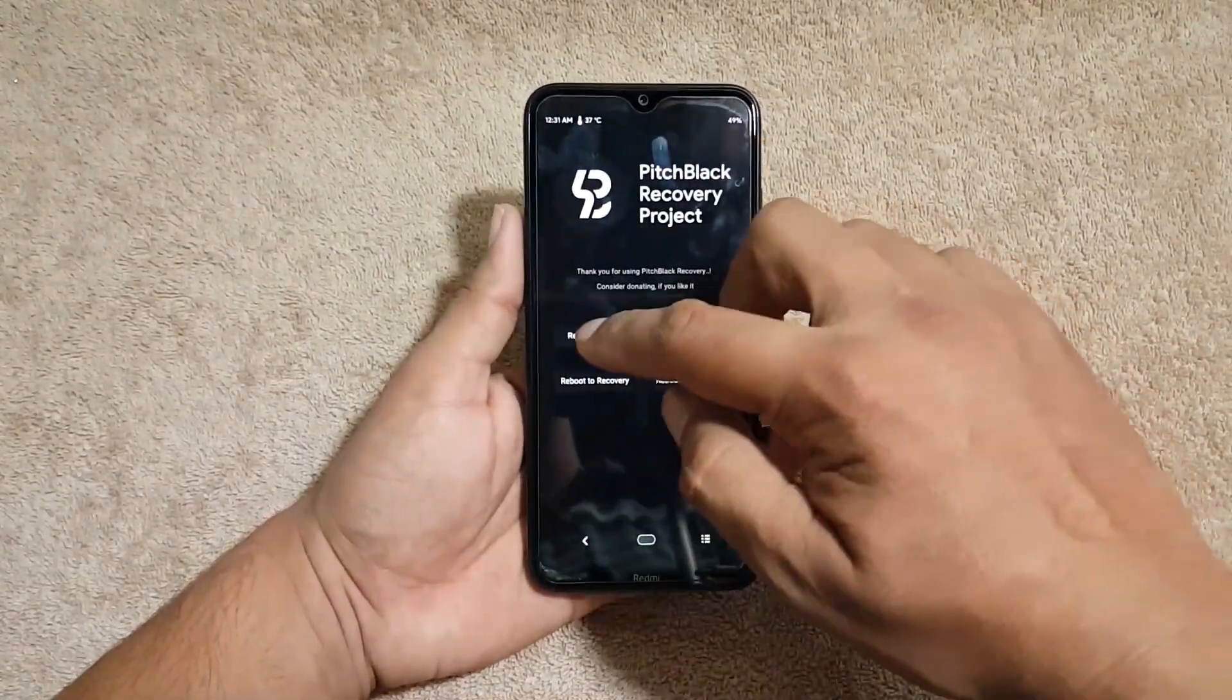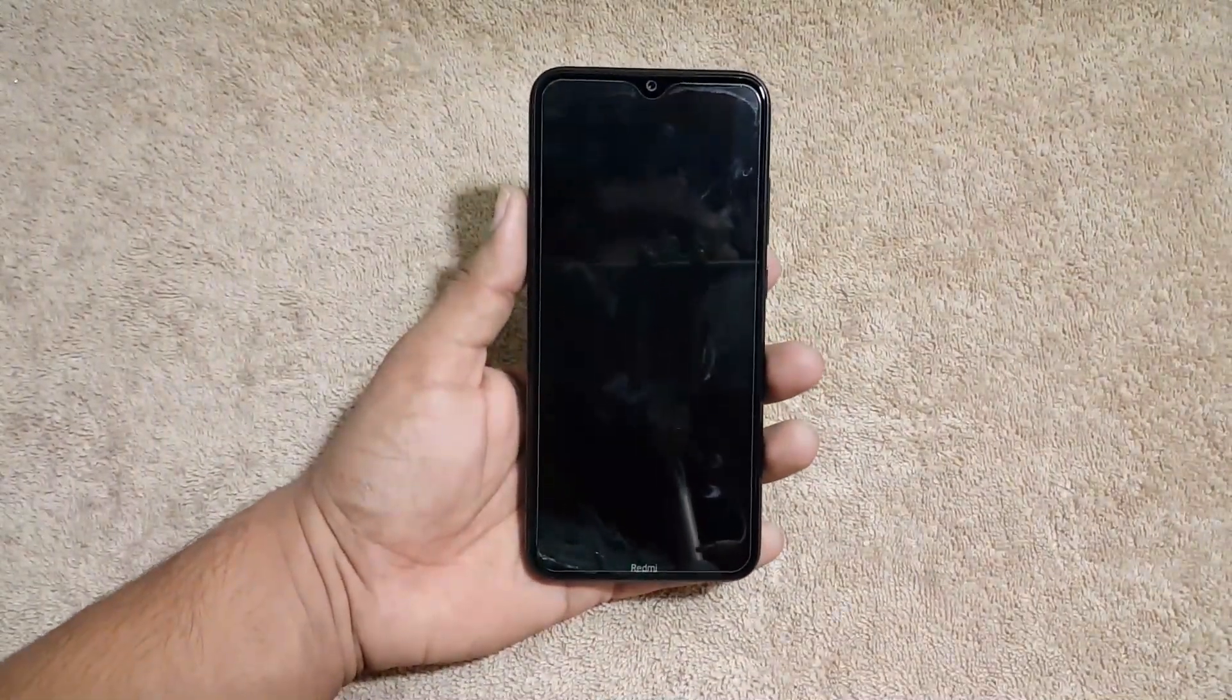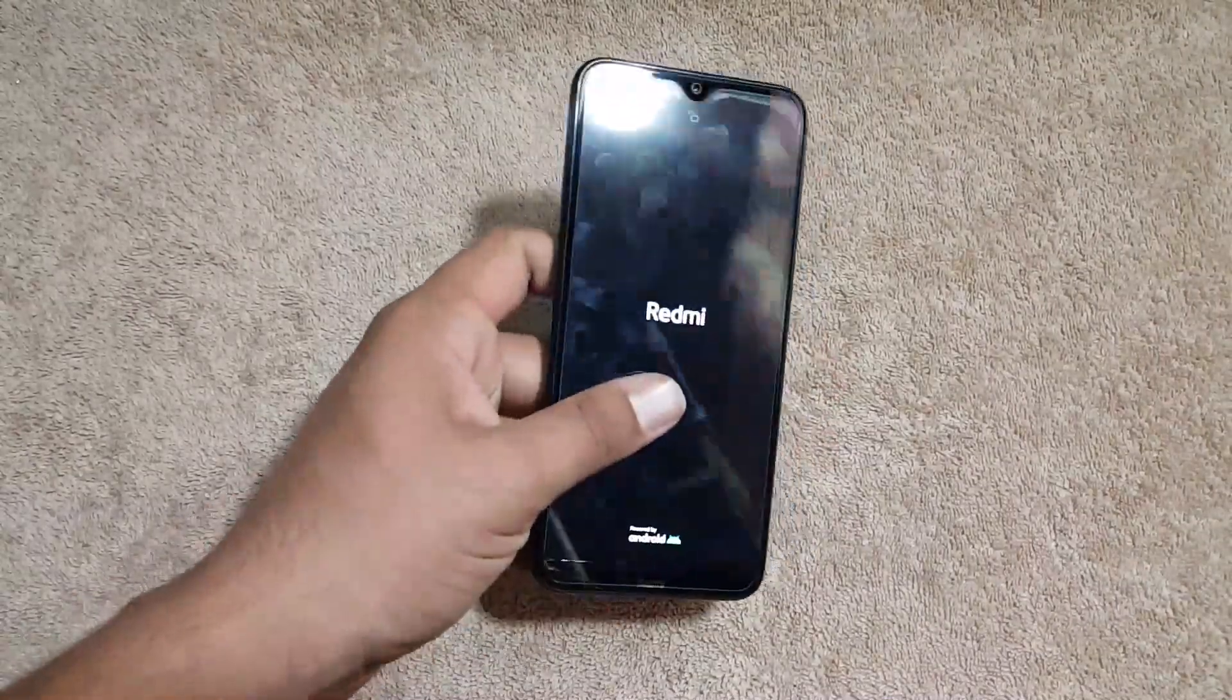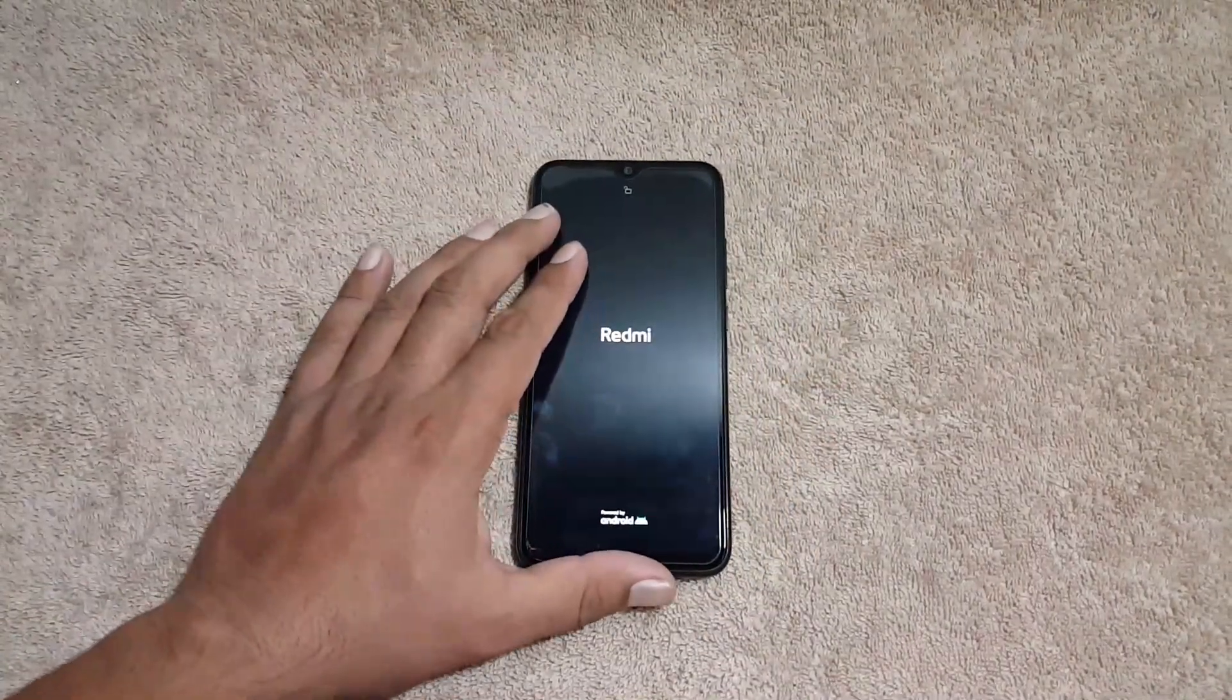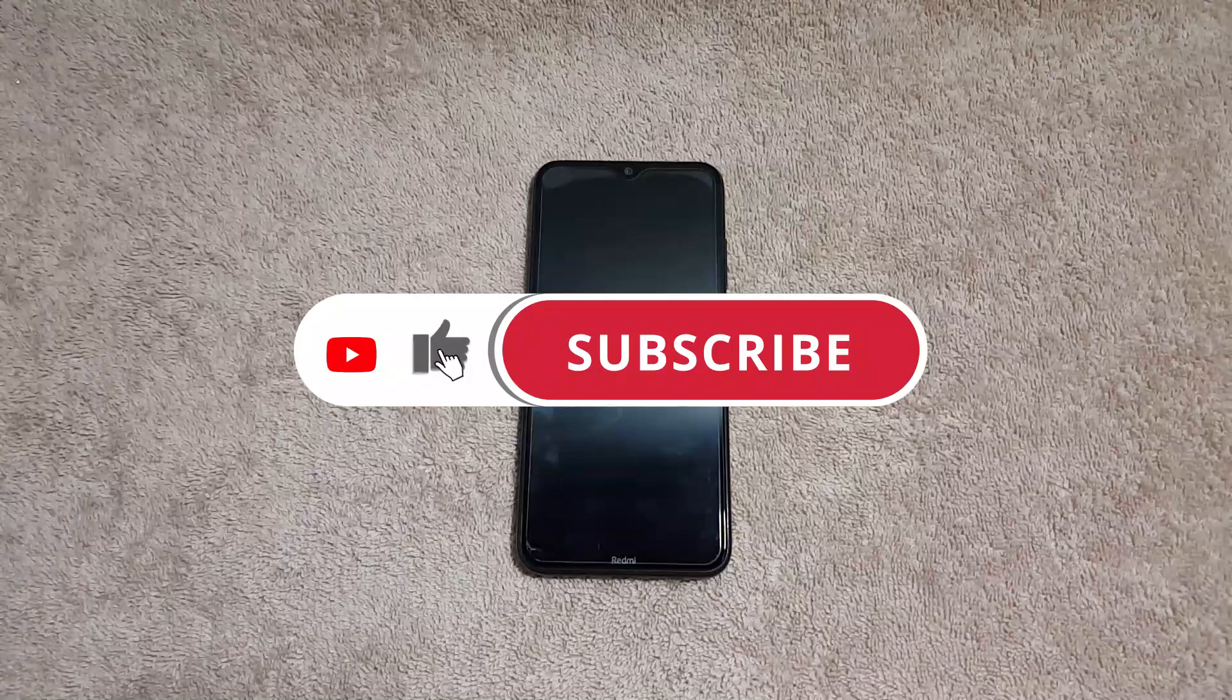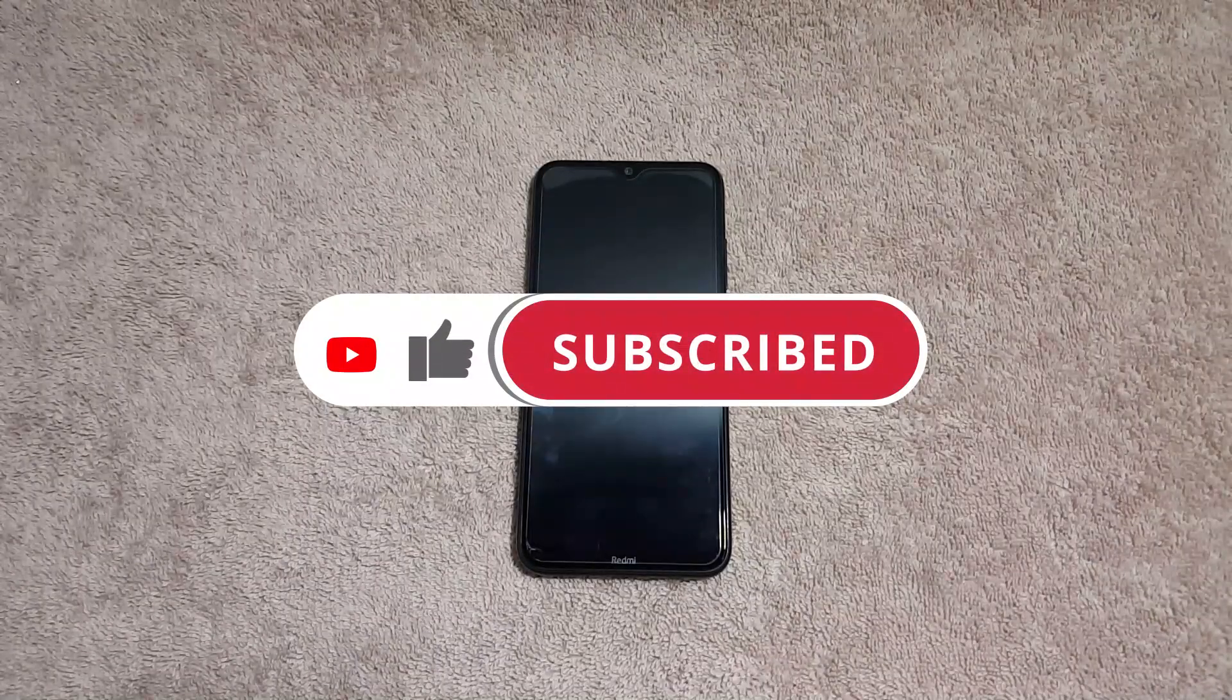After flashing the ROM just click on the reboot button and click on reboot system. You can also flash the Magisk zip file if you want to root your ROM. After a few seconds the ROM will be installed on your Redmi Note 8. So hope you guys like this video. Really did, hit the like button and don't forget to subscribe my channel and also press the bell icon for future updates. Peace.